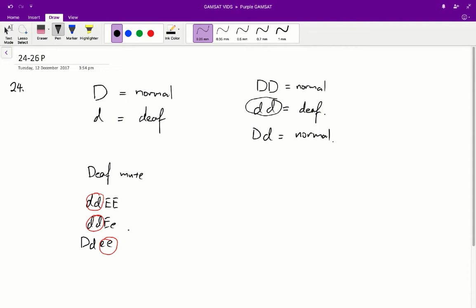Let's go through question 24. For answer A, we have big D, big D, little e, little e. The little e's mean we have a homozygous recessive gene, so we'd expect the phenotype to be deaf-mute — but that's not what A says, so A is incorrect. For B, we have little d, little d, little e, little e — everything is homozygous recessive. So we'd expect deaf-mute, and that's what we get in the phenotype for B. Therefore, B is the correct answer for question 24.